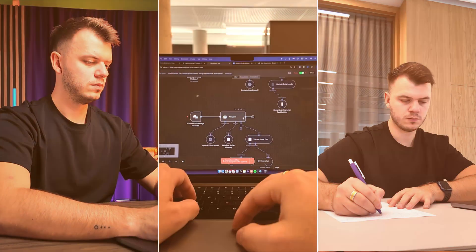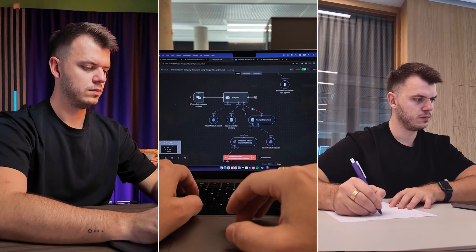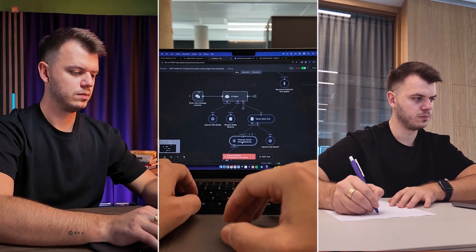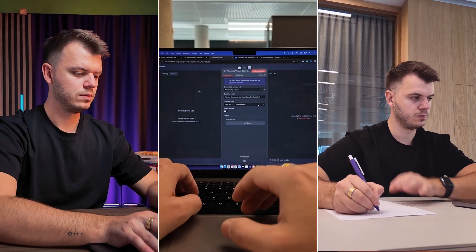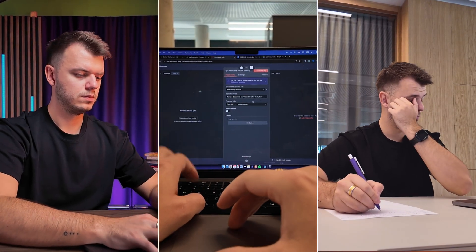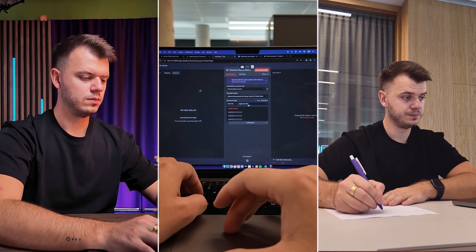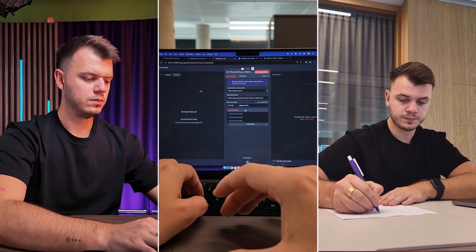You know that feeling when you're sure you wrote something down but can't remember exactly where? Yeah, that happens to me all the time. So I wanted to see if I could do something about it. I built this - an AI assistant that can search through all my notes and files using N8N, React and Pinecone.